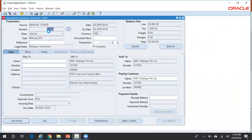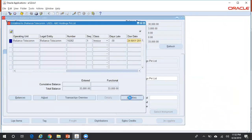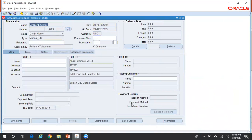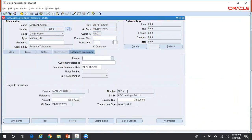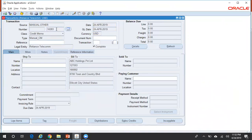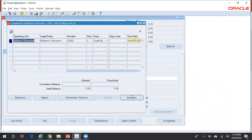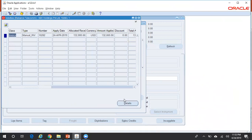If you want to see the credit memo created against this invoice, click on Actions > Installments > Activities > Details. This shows the credit memo applied to the original invoice. Within the credit memo, when you click on Reference Information, you can see the original invoice number. From the credit memo, you can also go back to the original invoice via Actions > Installments > Activities > Invoice to see full details.